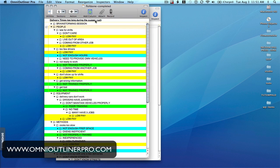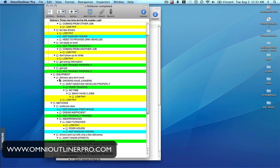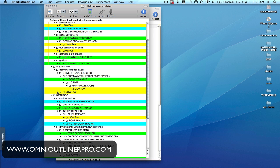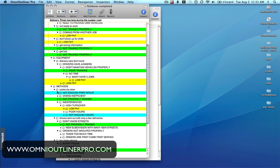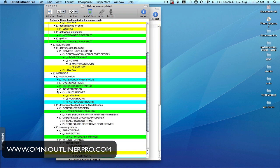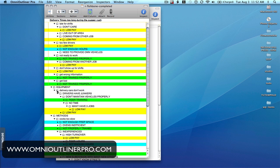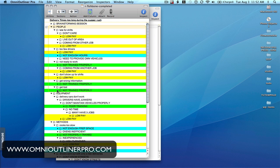I've color coded them — simply by selecting each one with the control key pressed, and for each similar cause I've created the same background color. You can see that the patterns show up very, very nicely this way. So that's how you would create a fishbone-like diagram using OmniOutliner or OmniOutliner Pro. I hope this has been informative. This is John T. — thanks for watching.